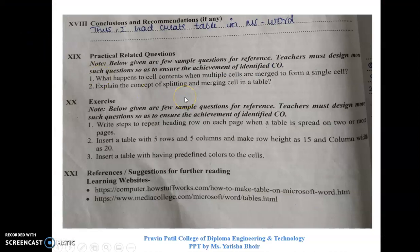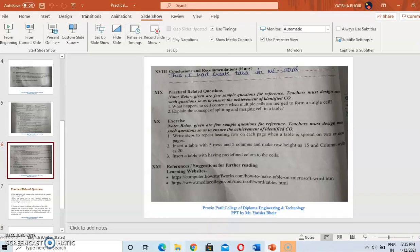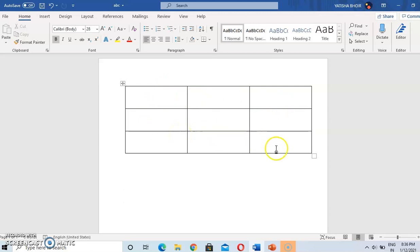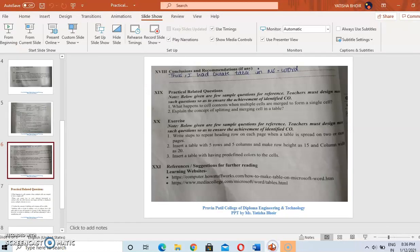The question is: what happens to cell content when multiple cells are merged to form a single cell? A cell is one box in the table. There are a total of nine cells in our 3×3 table — one box is one cell. The question asks what happens when you merge cells to form a single cell.